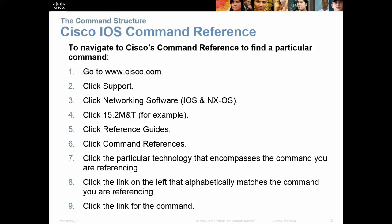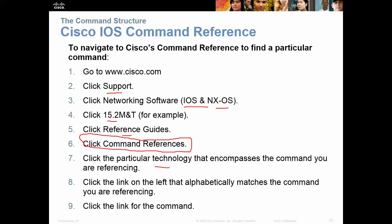If you want to navigate Cisco's command reference to find a particular command, go to cisco.com, click Support, click Networking Support, do the 15.2 reference guides, and click on command references. That will list all command references. Click on the technology that encompasses the command you're referencing, and you can find everything about it there.